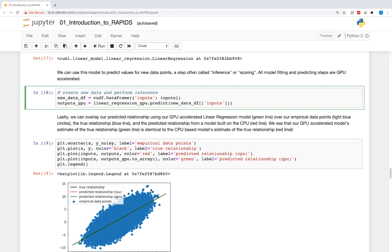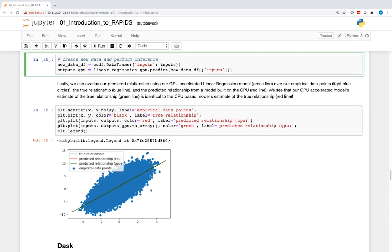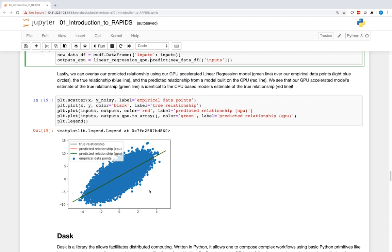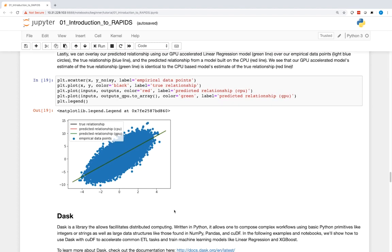Using matplotlib, we can overlay the empirical data points, the true relationship y = 2x + 1, the estimated relationship using the CPU-based Scikit-learn model, and the estimated relationship using the GPU-accelerated cuML model. We see our estimated relationships for both CPU and GPU are identical to the true relationship. However, we're able to take advantage of the GPU using cuML to speed up our operations and more quickly fit models to bigger datasets.